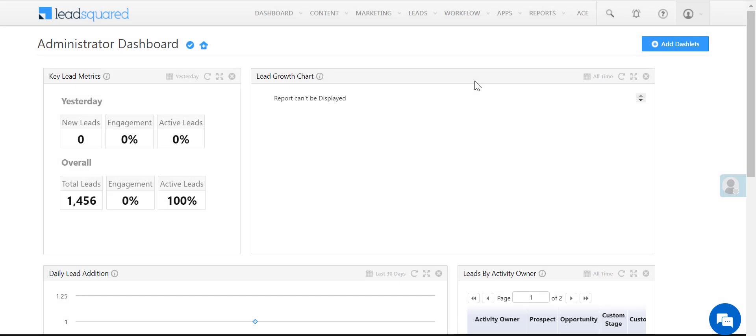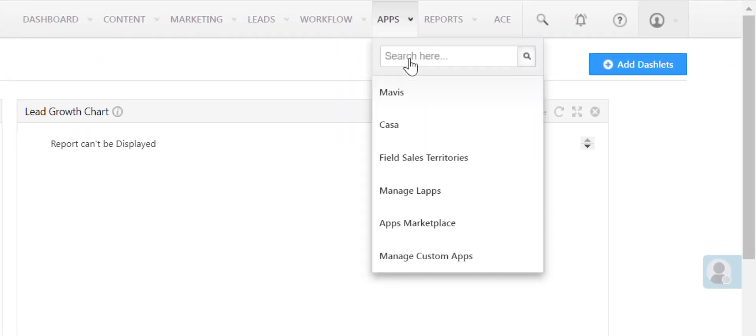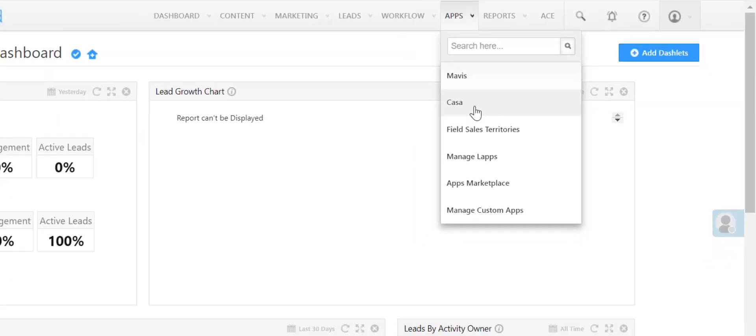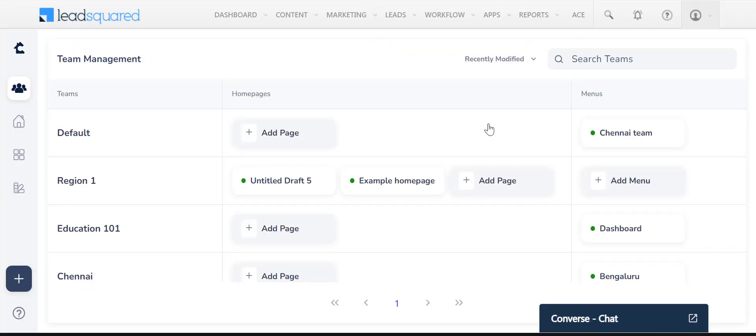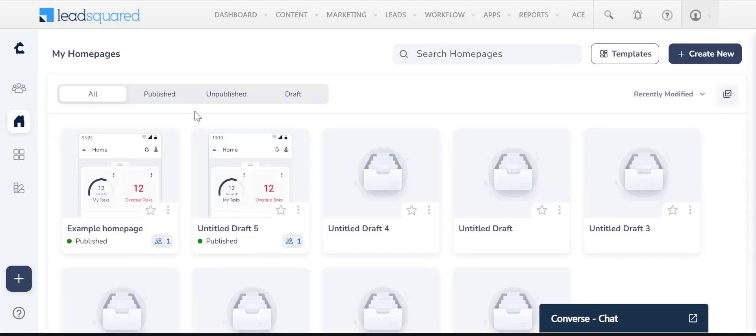Now let's see how you can create a homepage on Kasa. Once you've enabled Kasa on your account, you can access it over here. Navigate to this page and click here to create a new homepage.